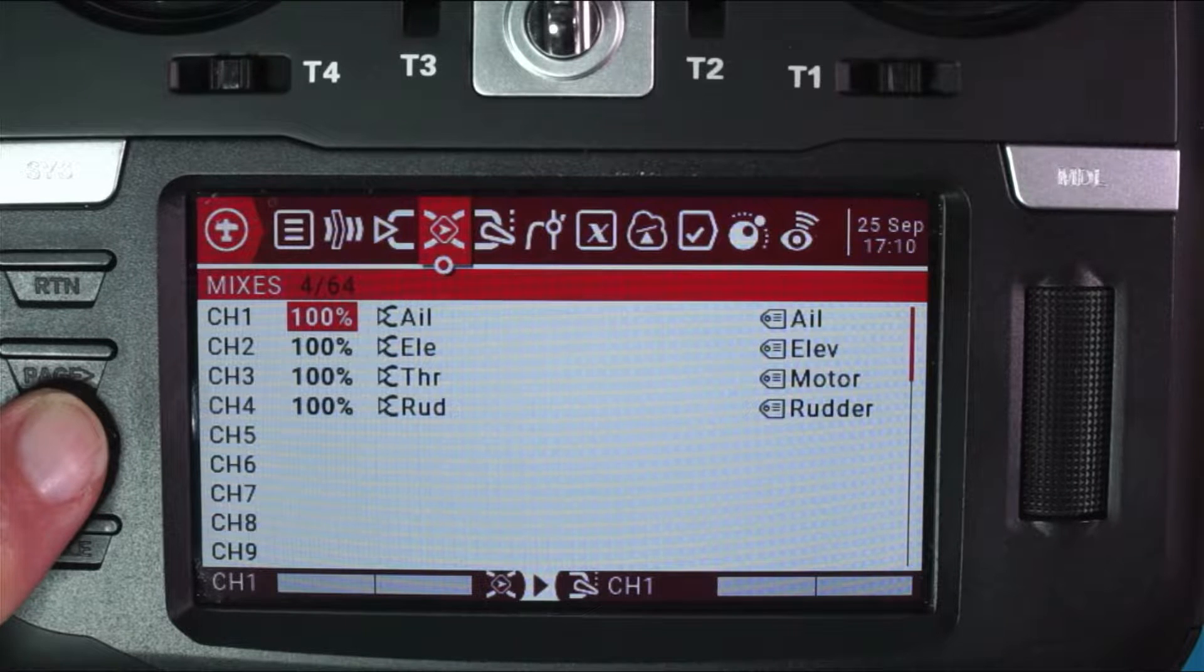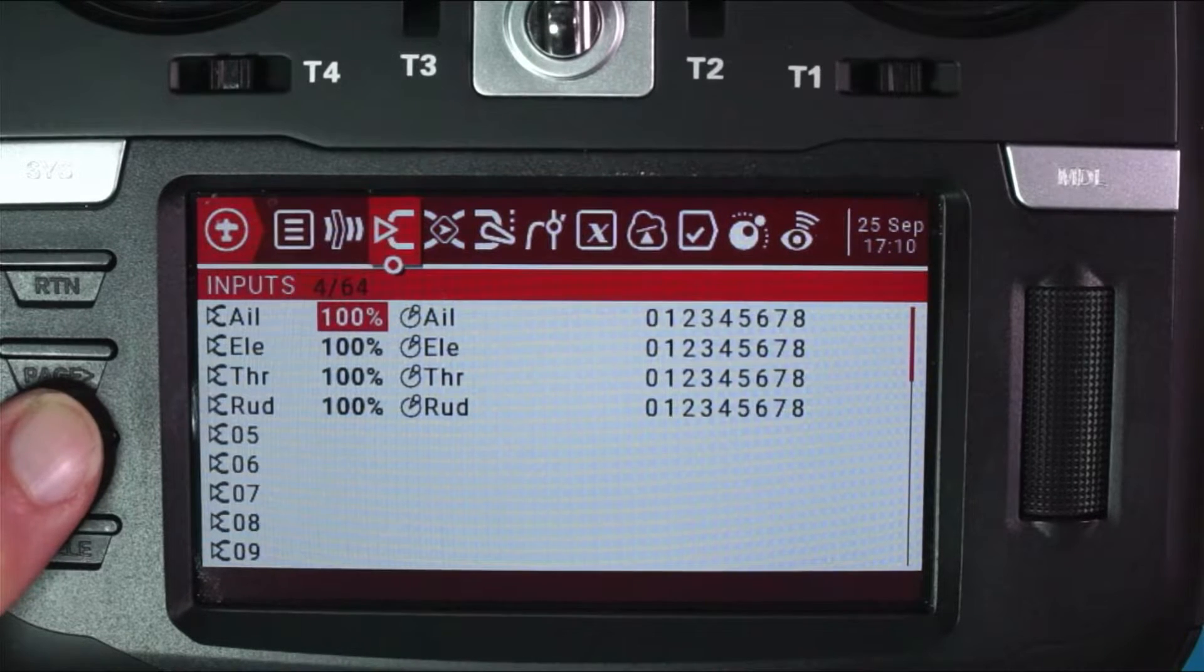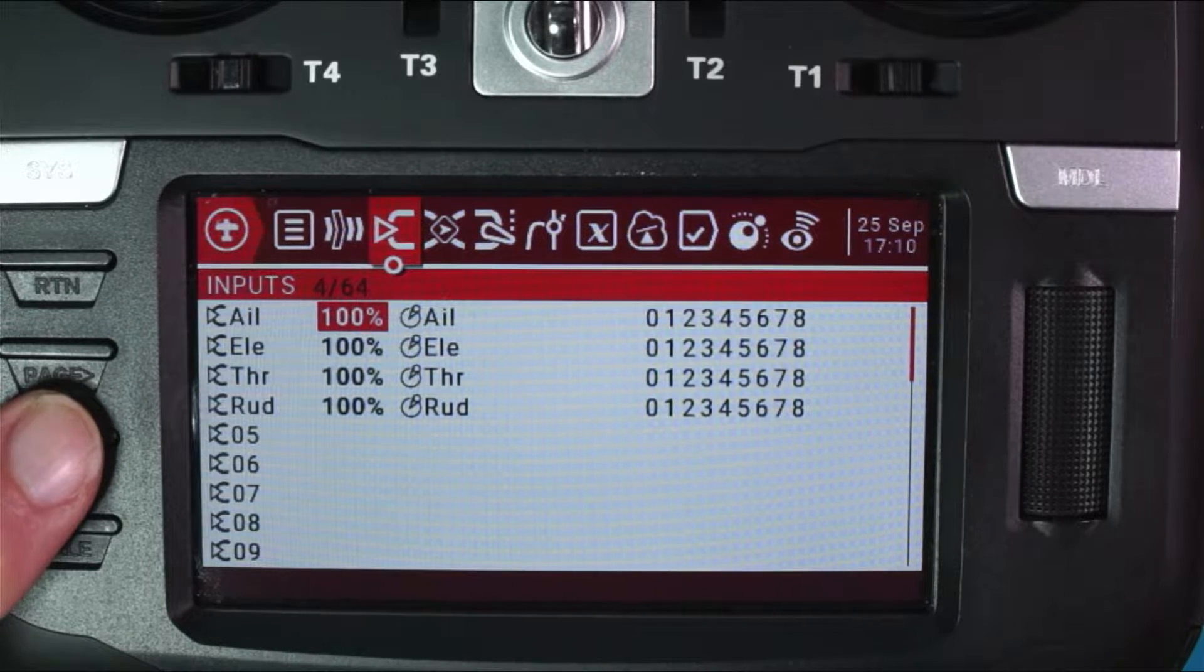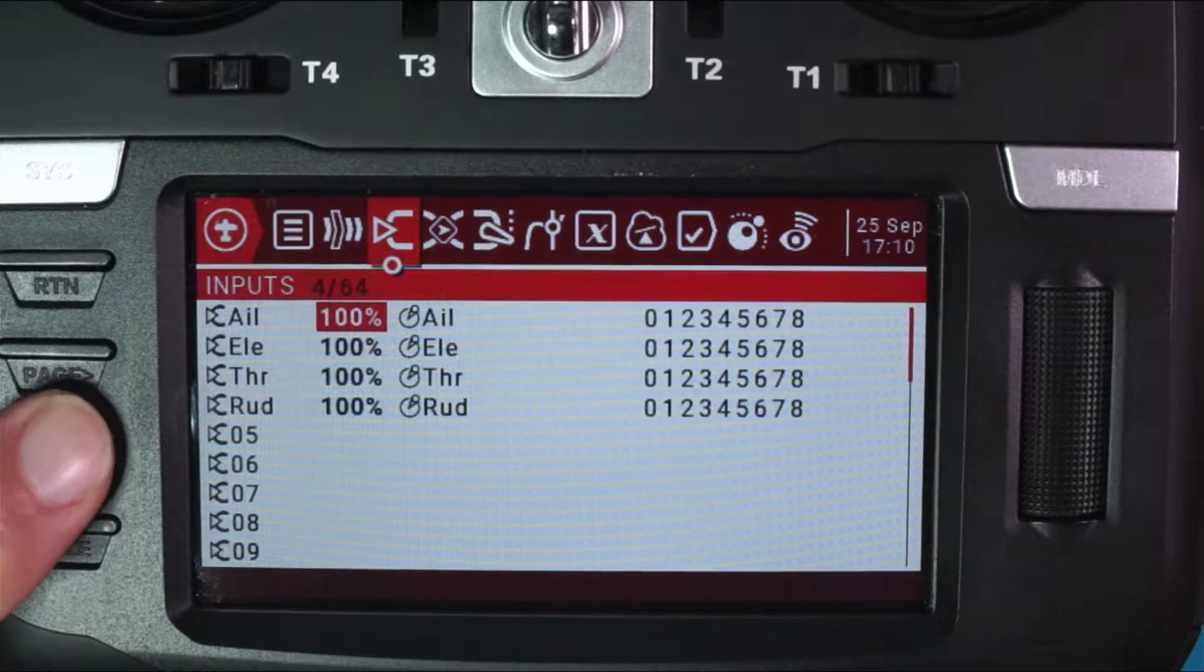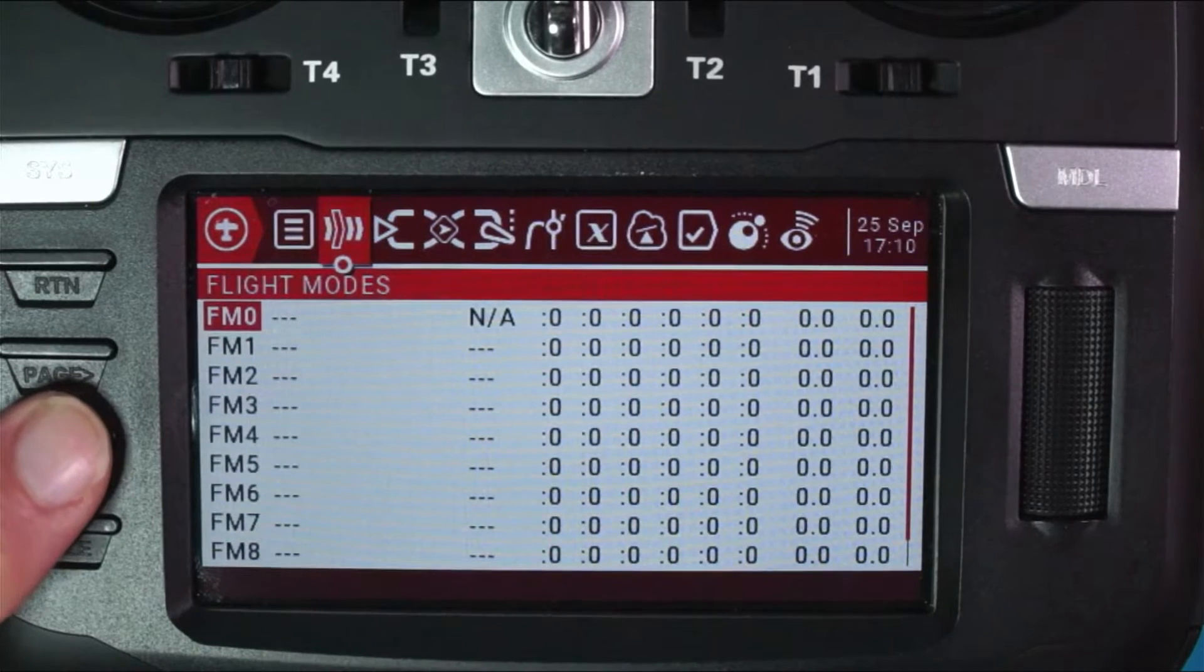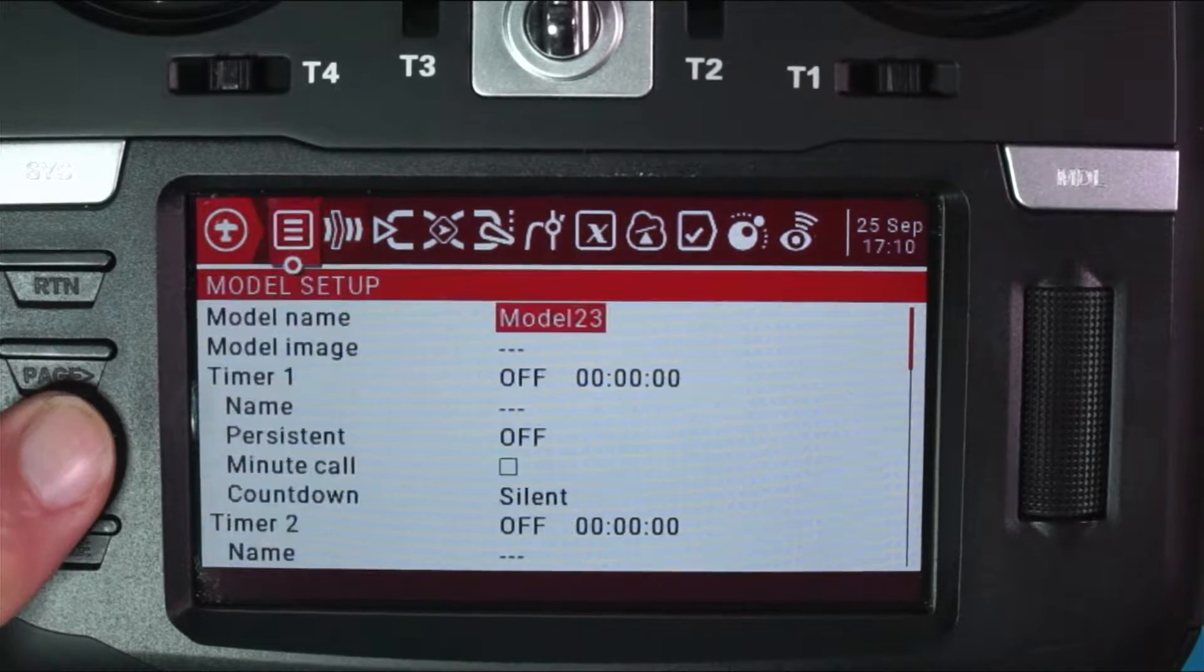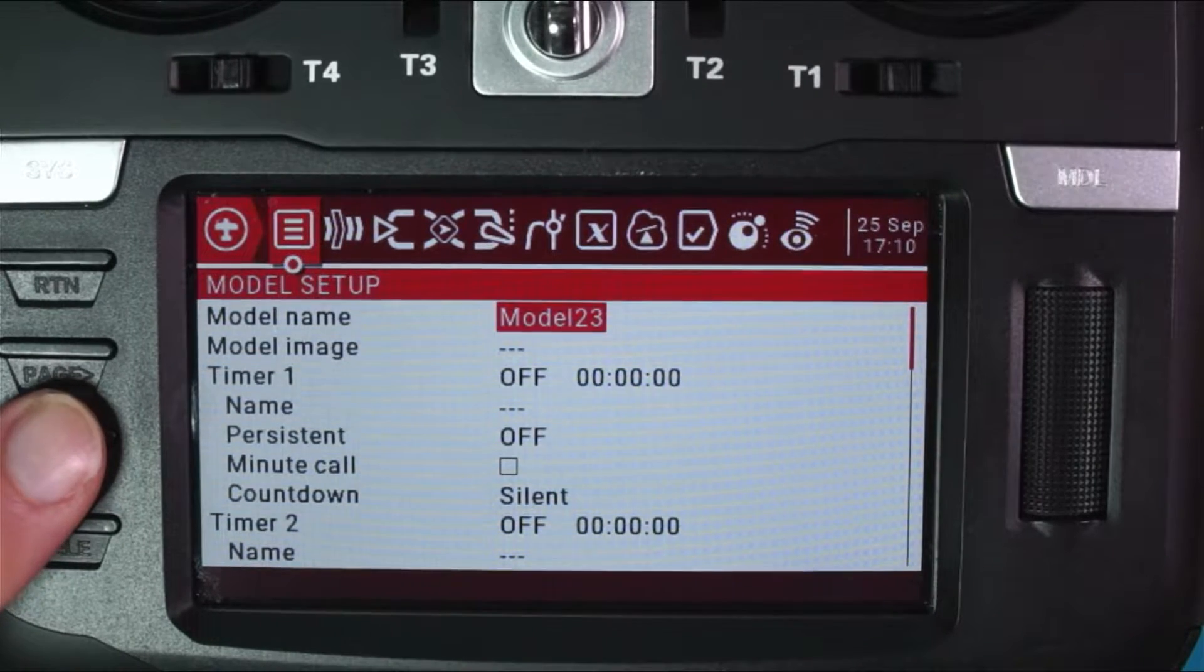So this is the basic setup right here on our inputs. We've got an aileron, elevator, throttle, and rudder. We're going to make this as easy as possibly can, and we're just going to go back to model setup.